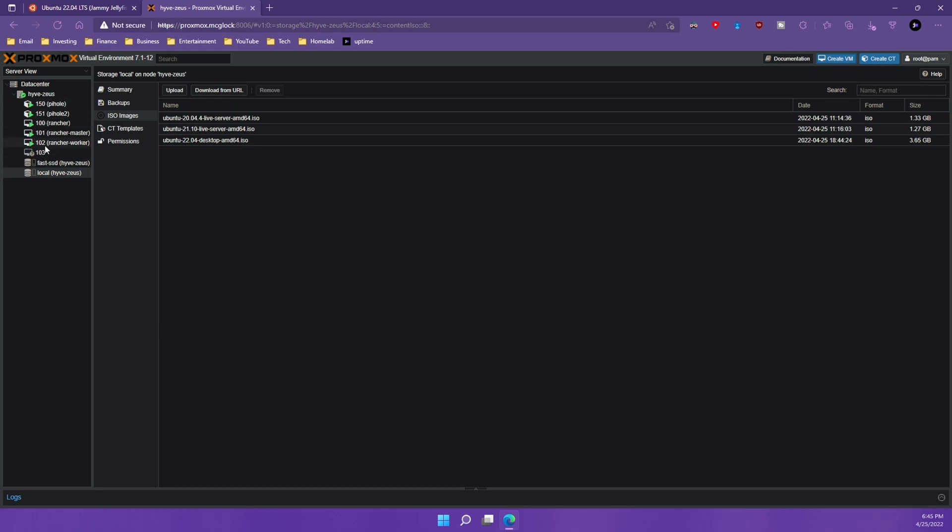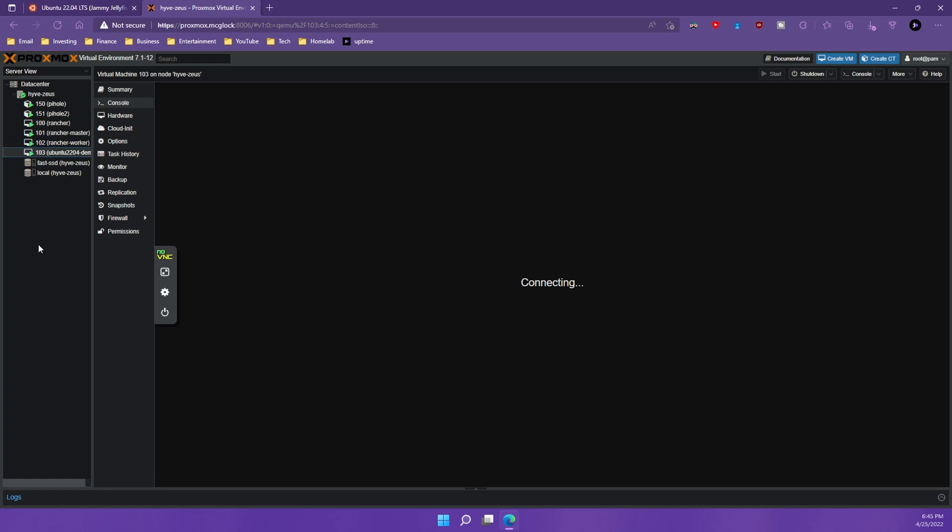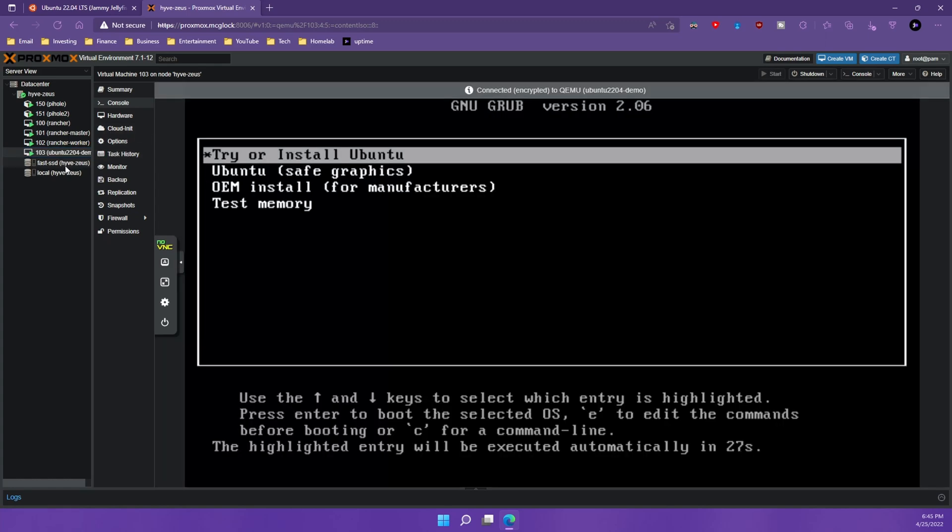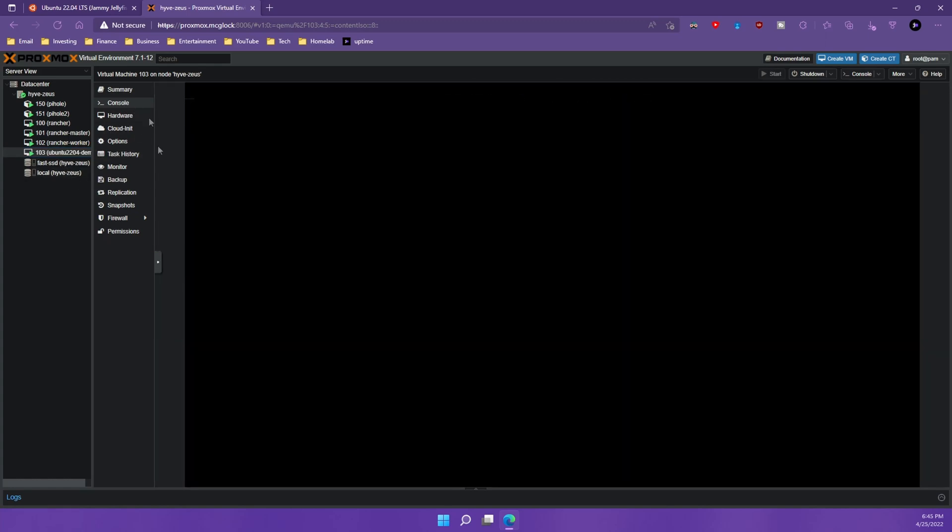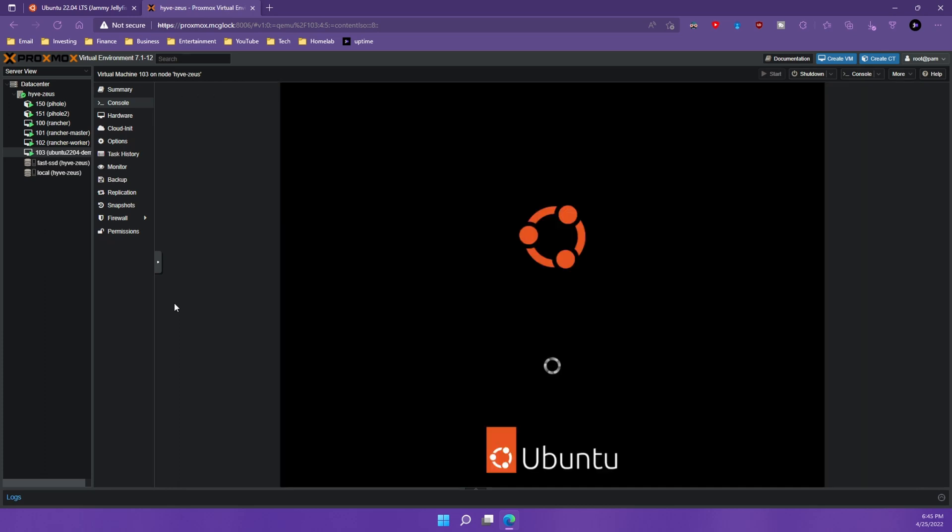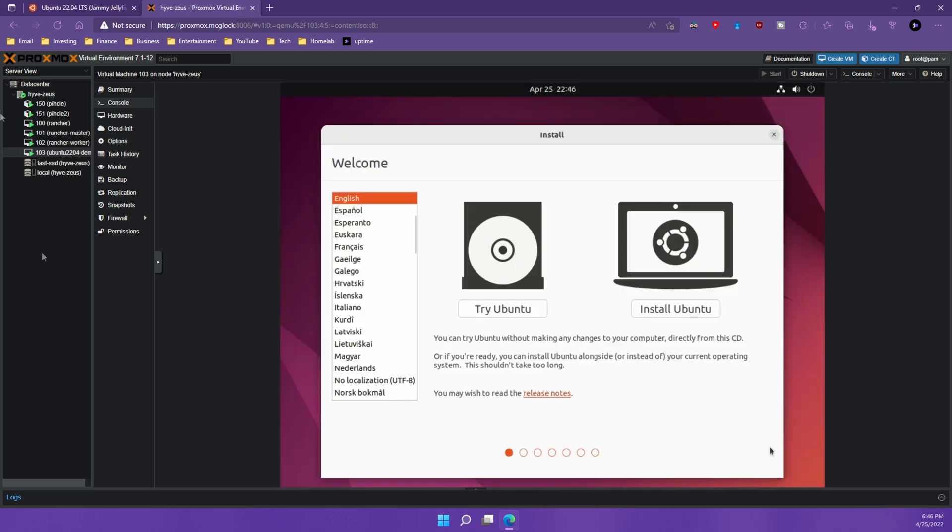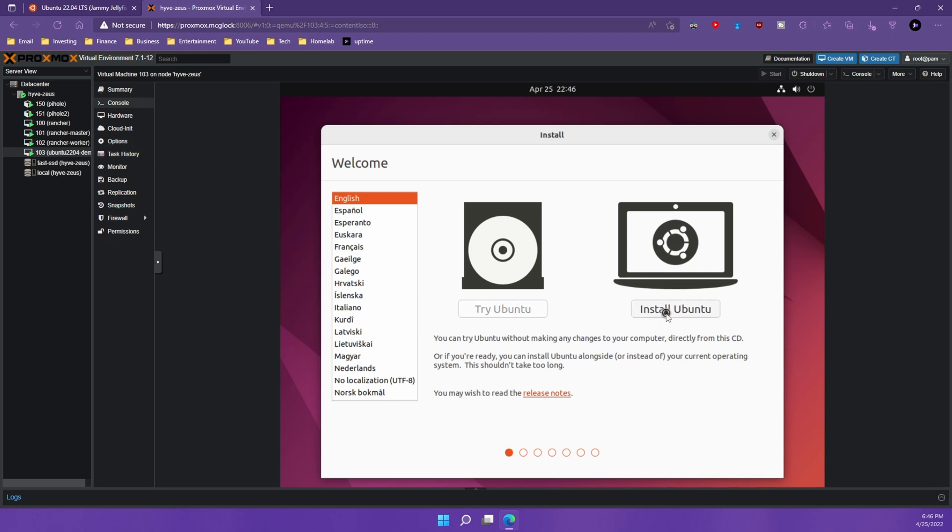We're going to wait for that machine to pop up right here and I'm going to go ahead and click it and we're going to want to choose the console right here and choose that first option and let this thing boot. All right. And now that we're booted up into the wizard, what we're going to want to do is we're going to hit install Ubuntu and this should walk us through the installation wizard.